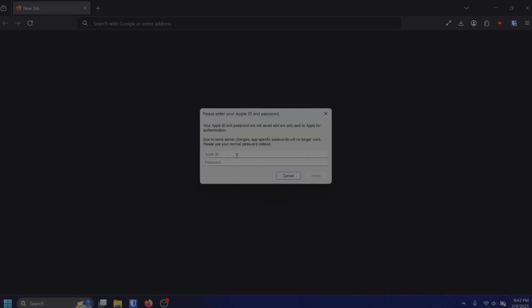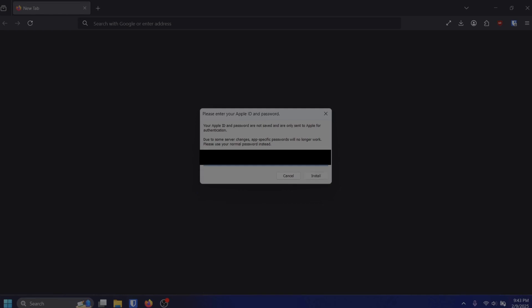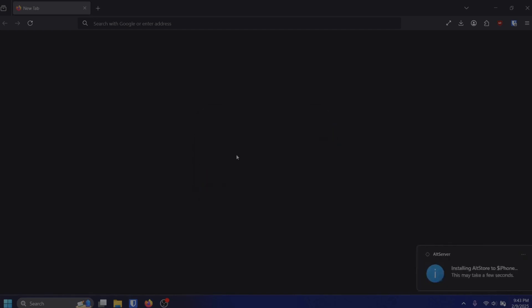You will need to then sign in with the iCloud account that you are logged into on your iPhone. This will begin the AltStore installation on your iPhone.